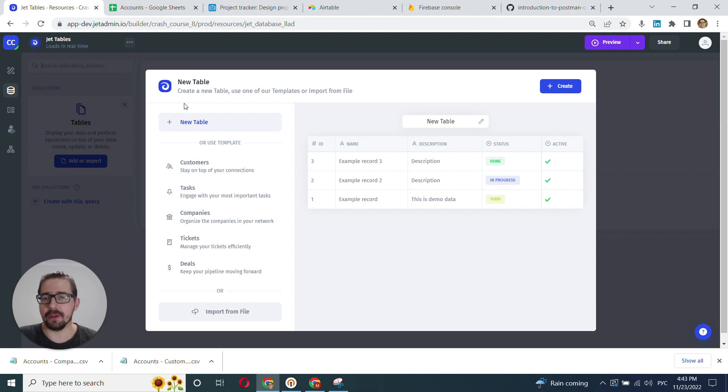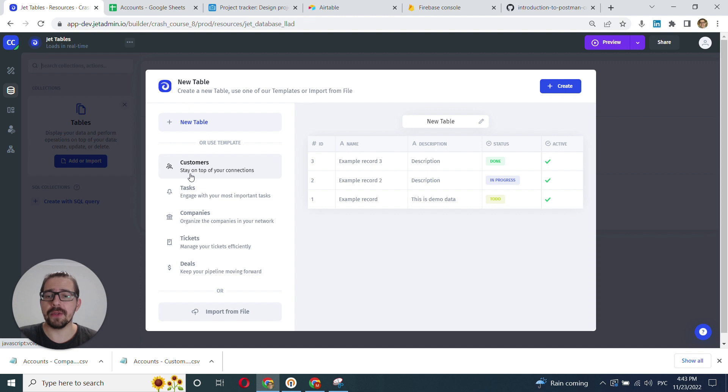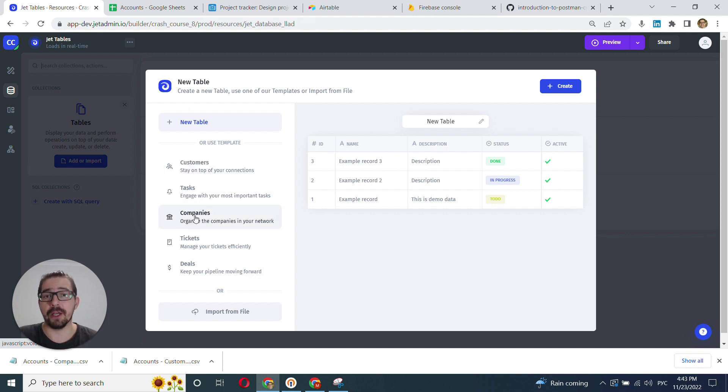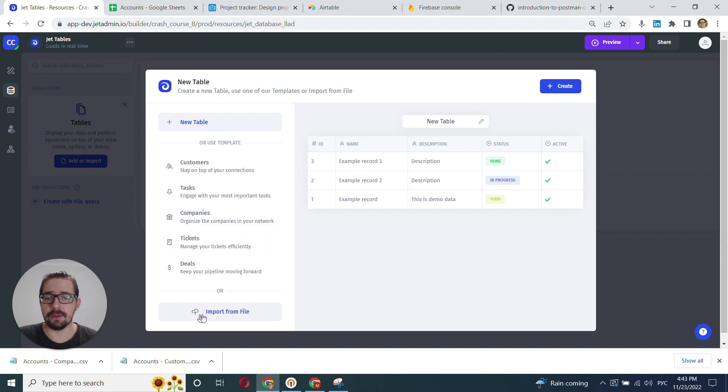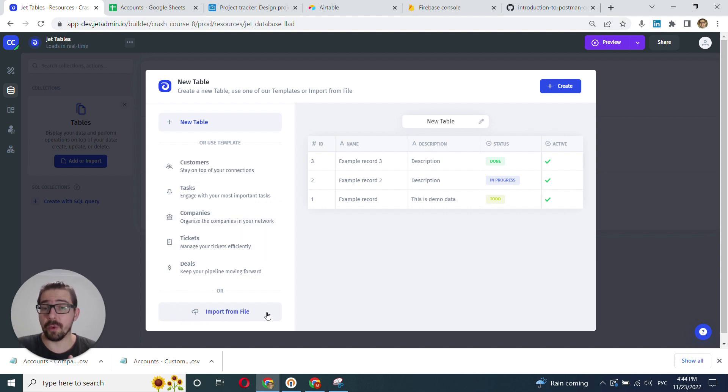There are several ways. You can choose a blank table, choose one of the templates that resemble certain data structures like customers, companies, or tickets, or import from files, which is where we will go.